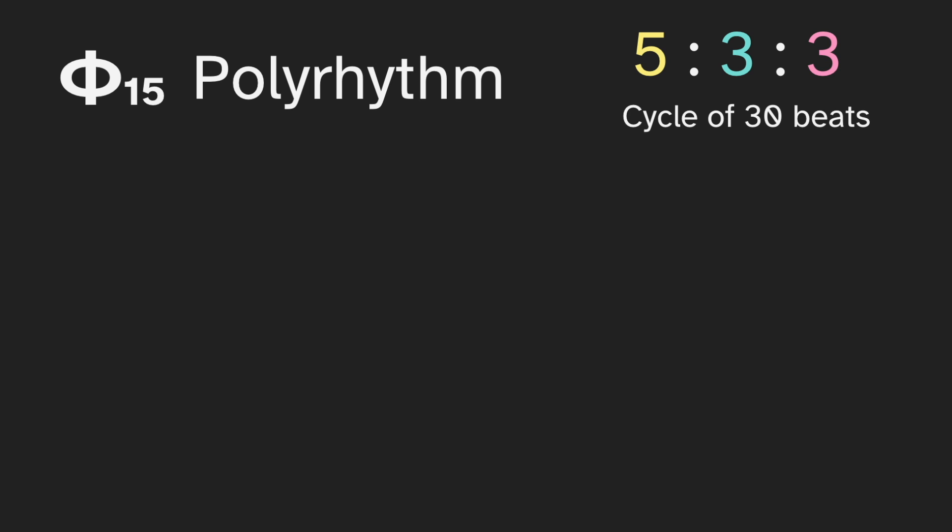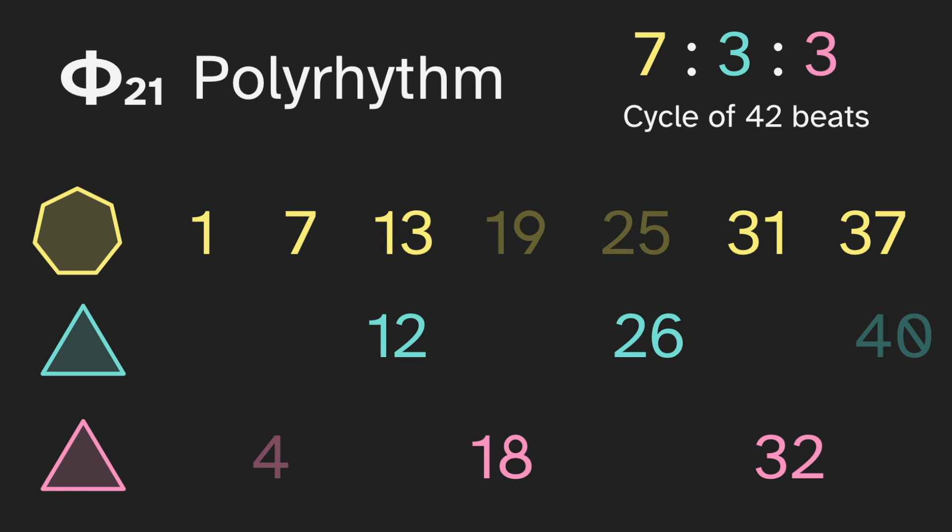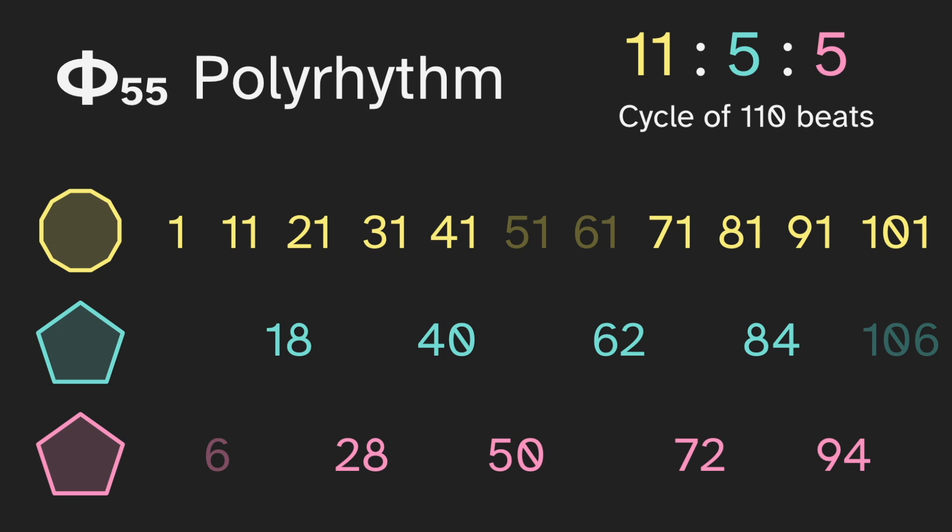If you'd like to make your own music, here's the structure of the polyrhythm. So this is for fifteen. It's a five against three against three, with a cycle of thirty beats. The five falls on one, seven, and twenty-five, with the missing beats grayed out. We have a three on eight and eighteen, and then another three on fourteen and twenty-four. Here's the structure for phi sub twenty-one, and for phi sub fifty-five, which I didn't cover, but it has a pretty nice structure.